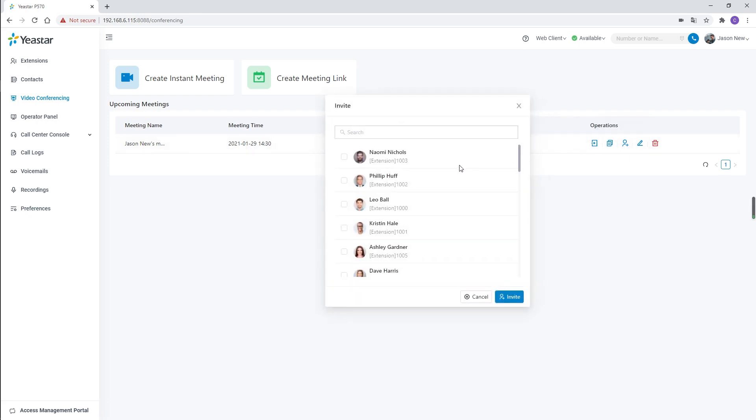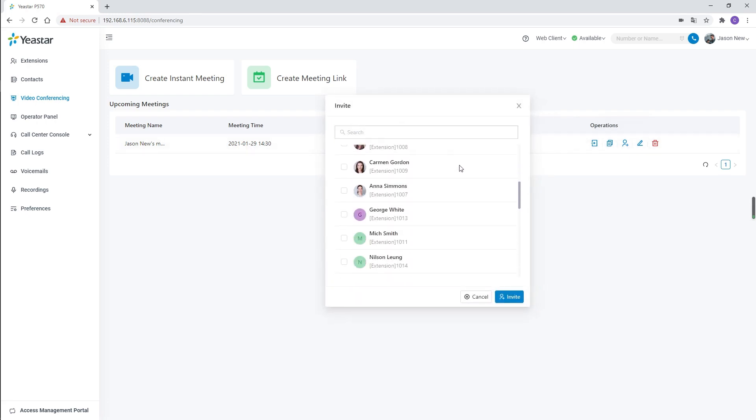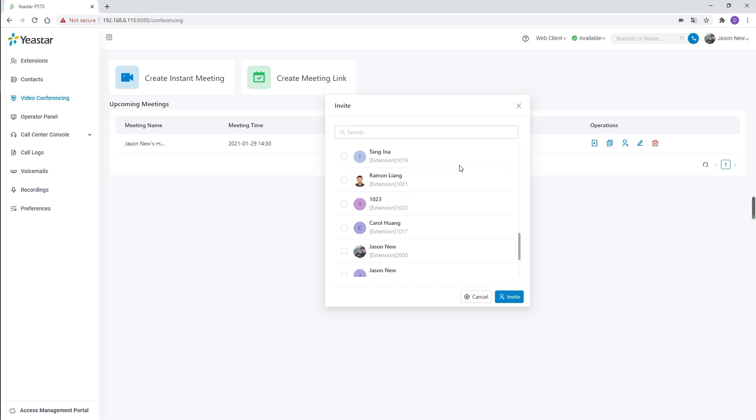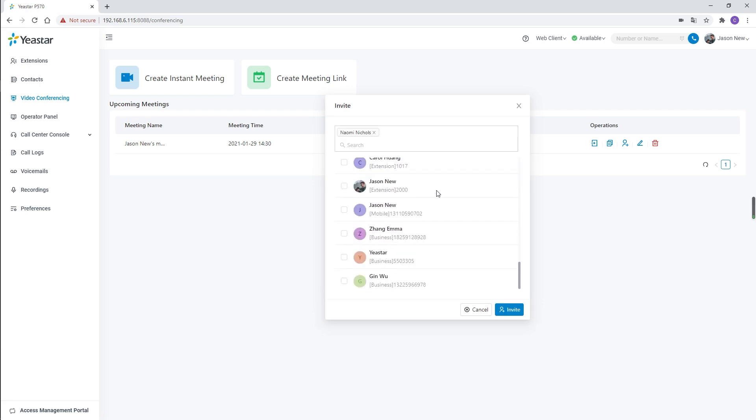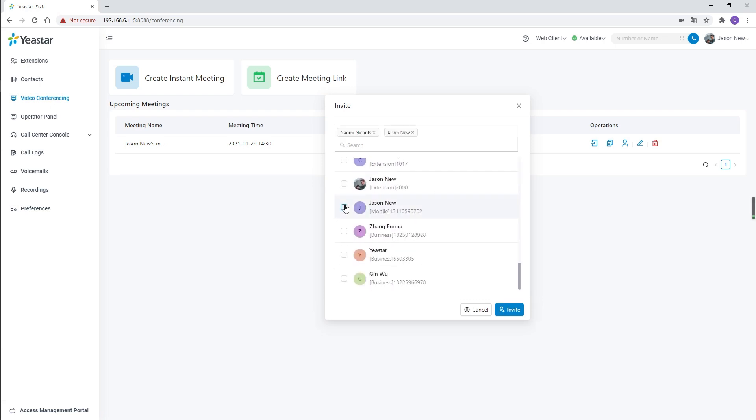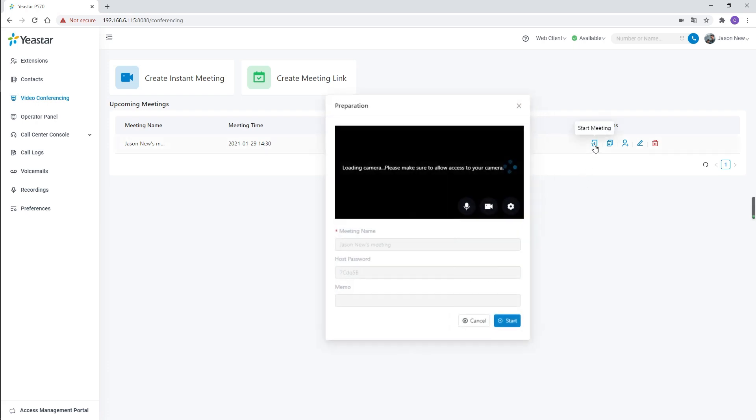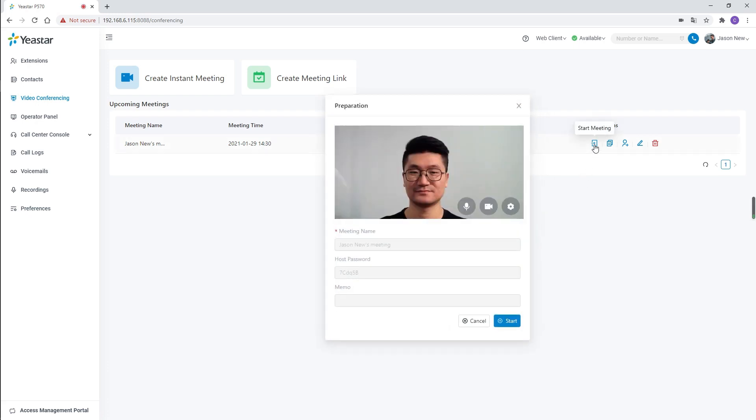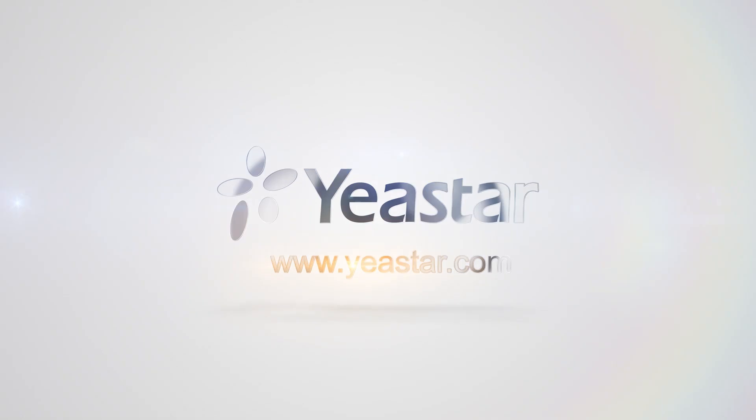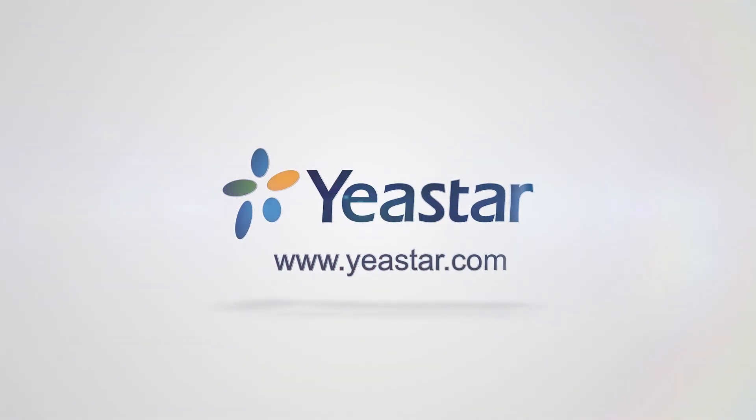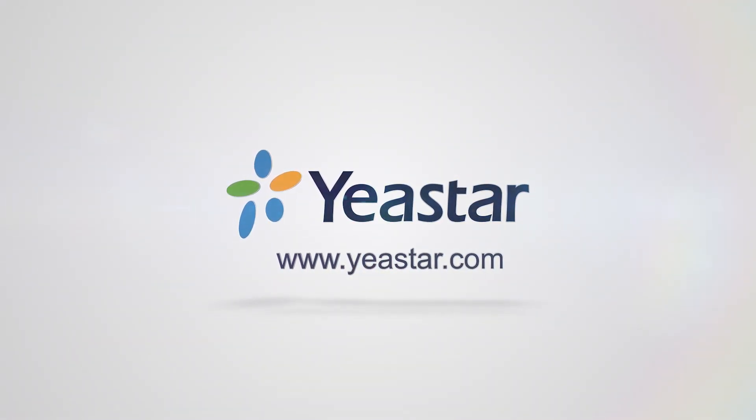We will see a list of all web client users and contacts. We can choose and invite them by their assigned email. Once we are finished, we can click to start the meeting.